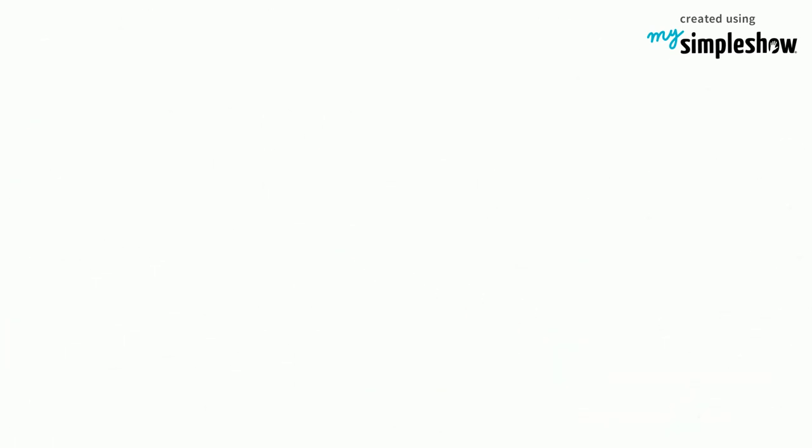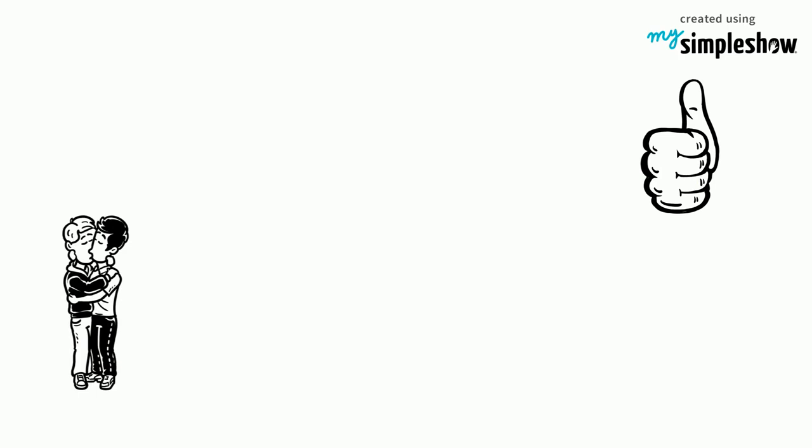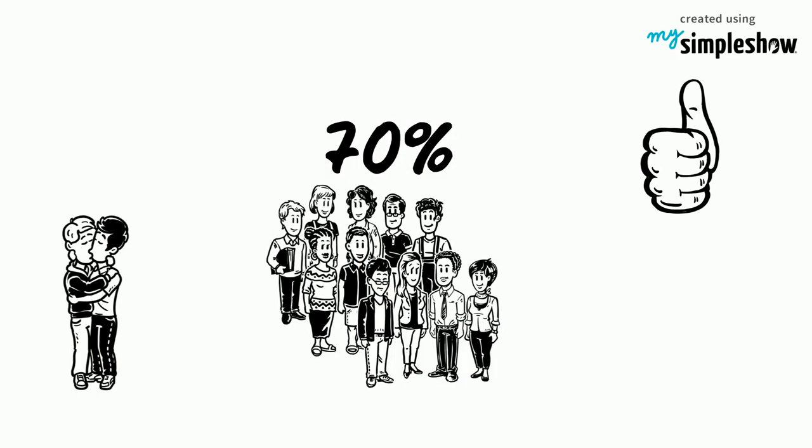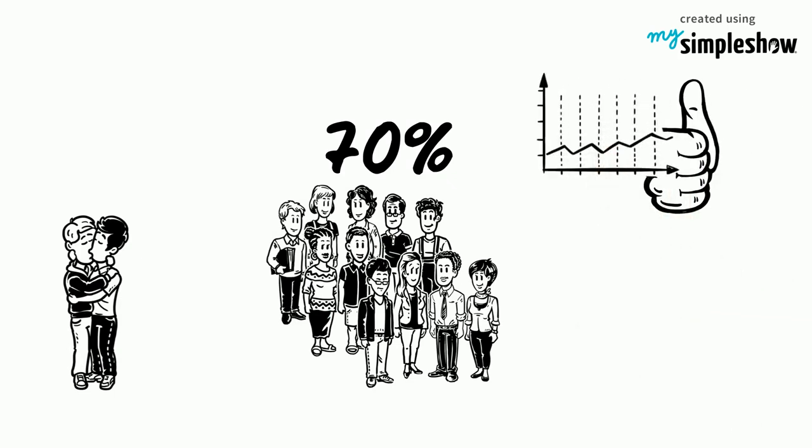Not surprisingly, same-sex marriage has advanced mostly in countries and regions where acceptance of homosexuality is high. In the US, for instance, 70% of adults in a survey conducted in June and July 2017 said that homosexuality should be accepted.